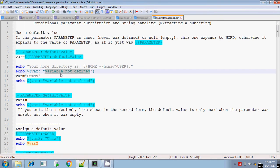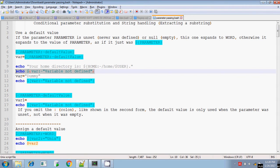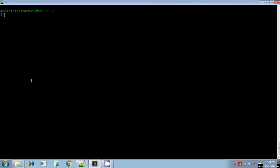That is, the variable is not defined, or here itself you can define the value of a variable — you can set the variable. Let me explain about this. Initially the var variable is not defined.